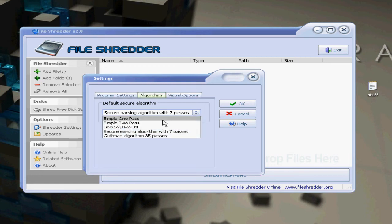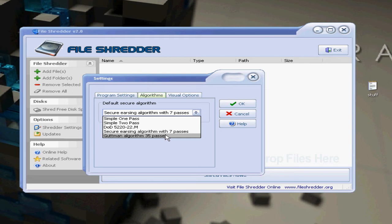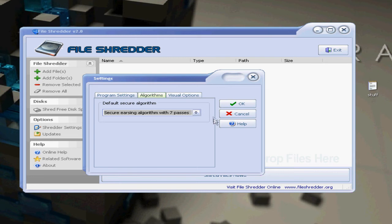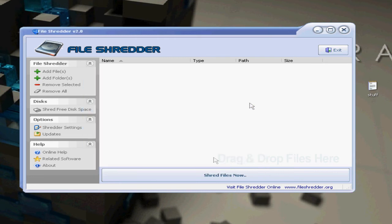Obviously if you're using a big file, then if you do 35 passes it's probably going to take a long time to permanently delete it. So we'll go to seven because it's default. Okay.